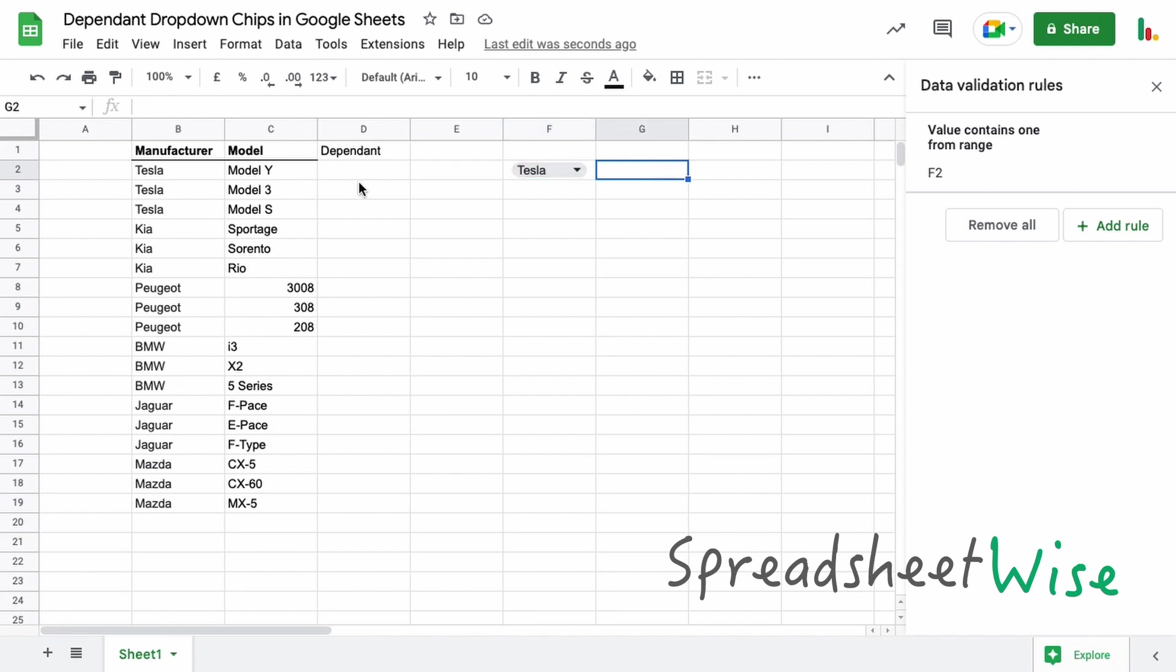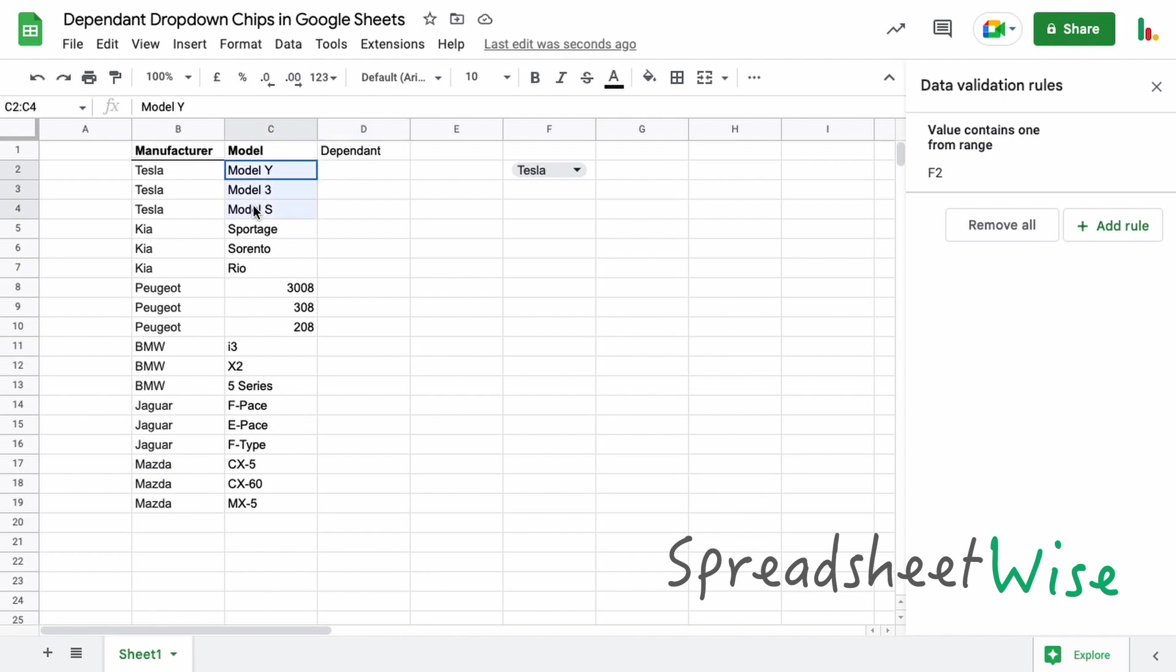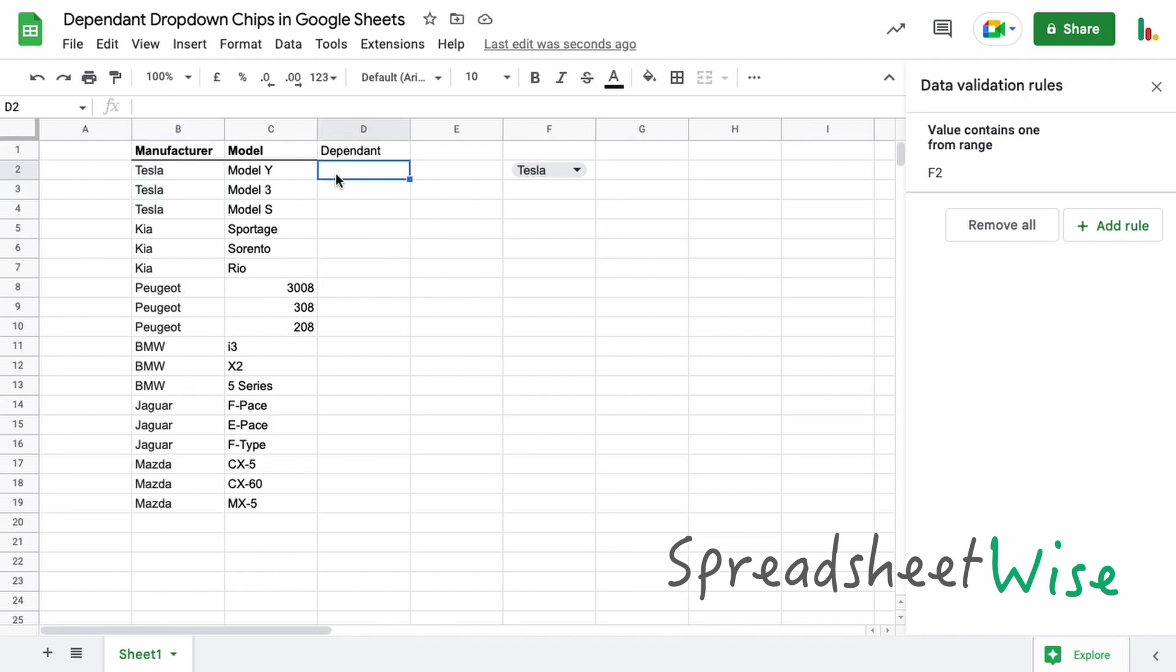So before we create that, we need to just create some dependent sort of filter here. The way we do that is if you lay your table out like this, so you've got the Tesla or whatever your first drop-down is and then your second drop-down. So these three all relate to these, so there's a lot of duplication going on here but when it comes to choosing the drop-down it makes life a lot easier. So a bit of setting up to do but it does pay off in the long run.